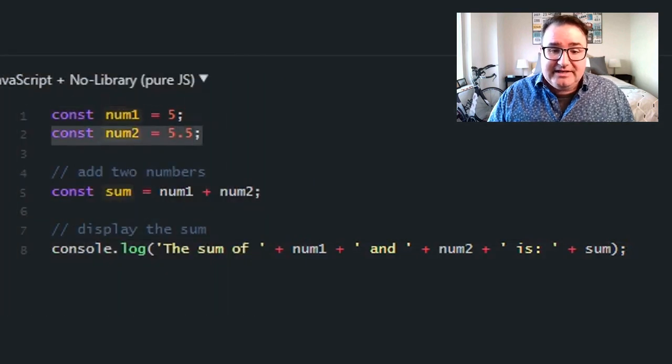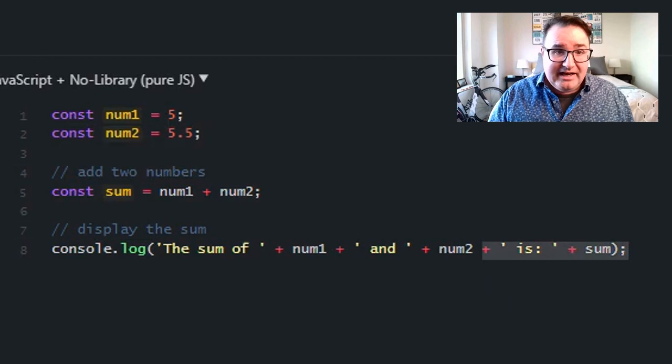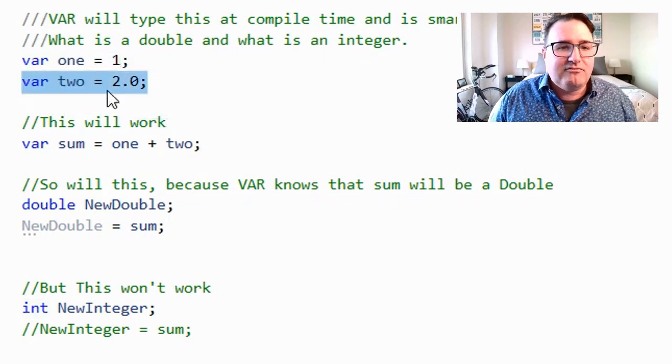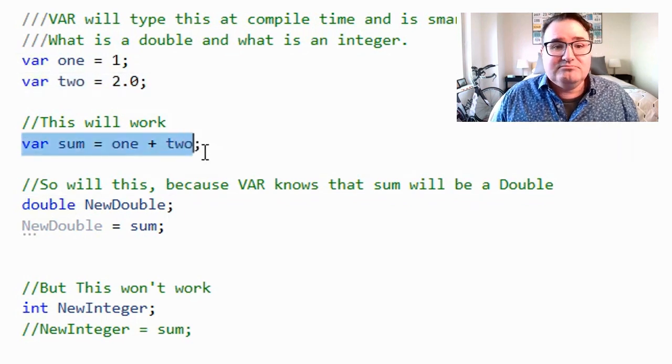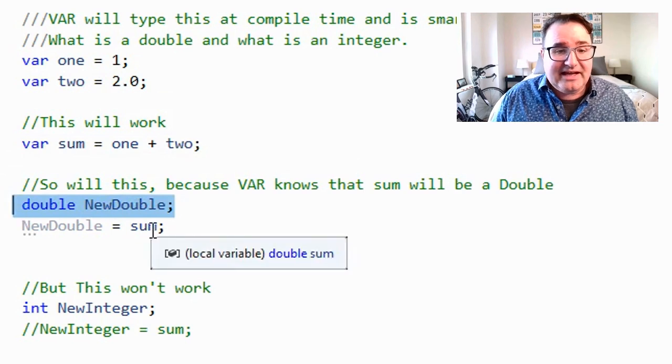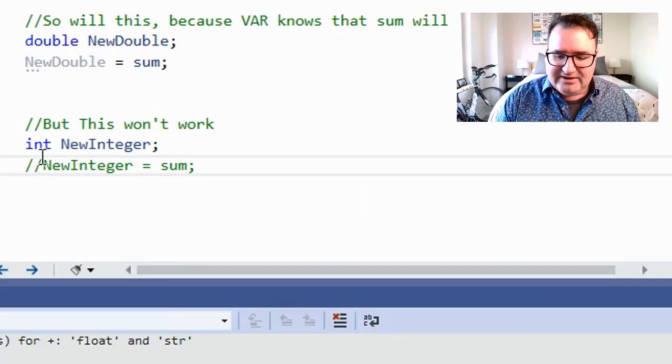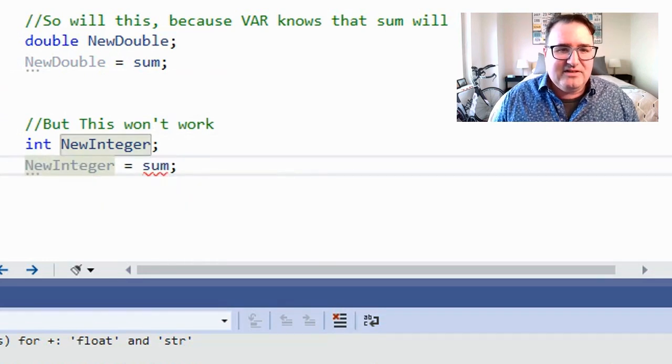Languages like JavaScript are weakly typed — you can add an integer and a decimal together with no problem. What about the var keyword? Does var make C# weakly typed? No, it doesn't, because var is typed at compile time. .NET is smart enough to know what the type should be. I'm using var for an integer and var for a double, and I can sum them just fine. I can even assign a new double to sum, because sum knows it's a double. But I can't create an integer and assign sum to it — even if the value happens to be three — without manually performing the conversion.